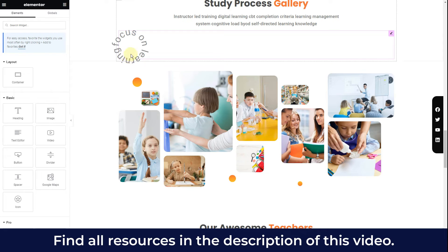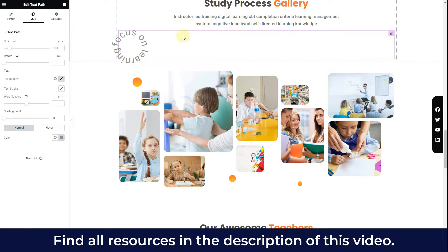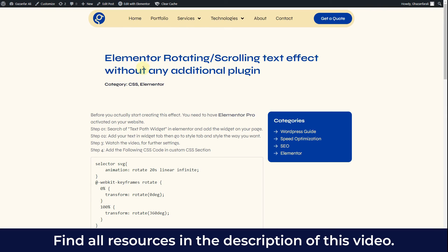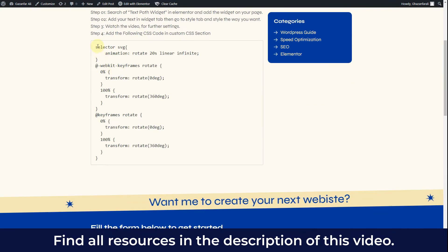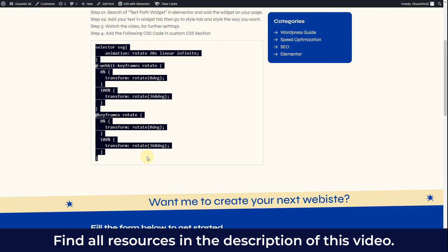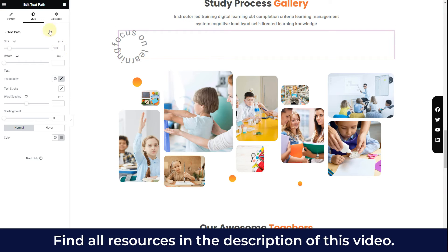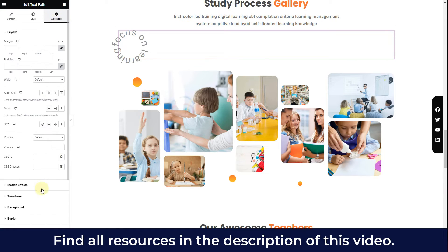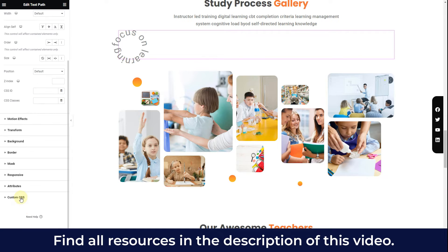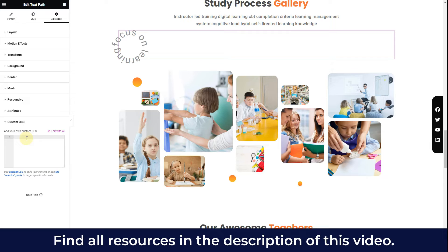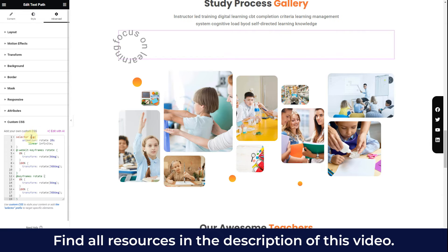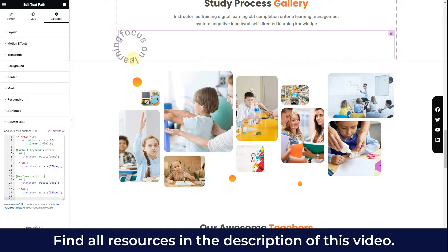Now we have the circle path but we need to make it rotate. You need a little bit of CSS. Go to my website — I'll drop the link in the description — and copy the entire CSS code for the rotation effect. Then go to the Advanced tab, navigate to Custom CSS, and insert the code. You can see the text has already started rotating.